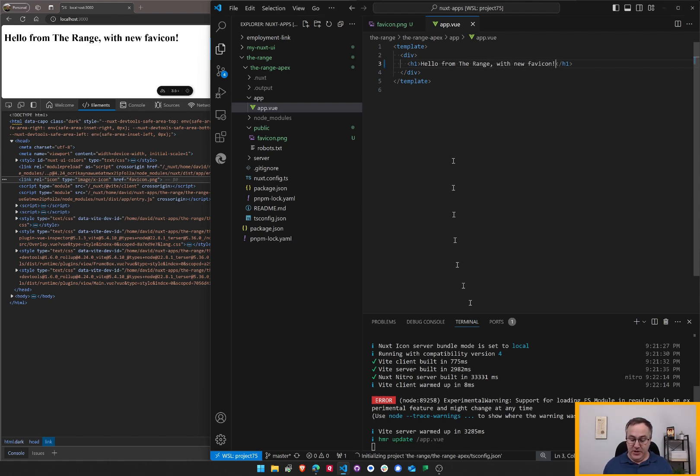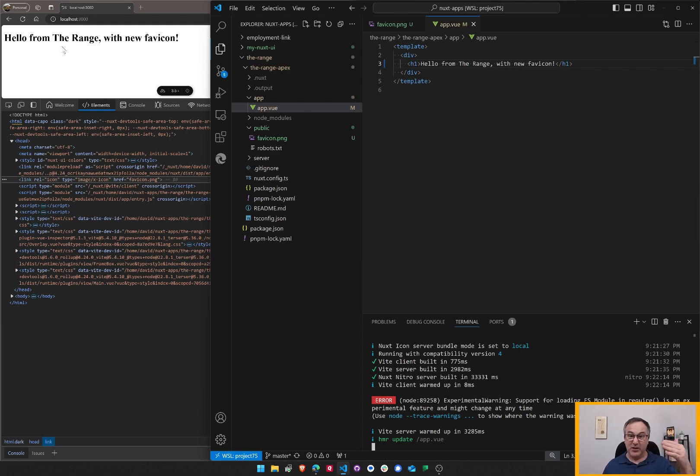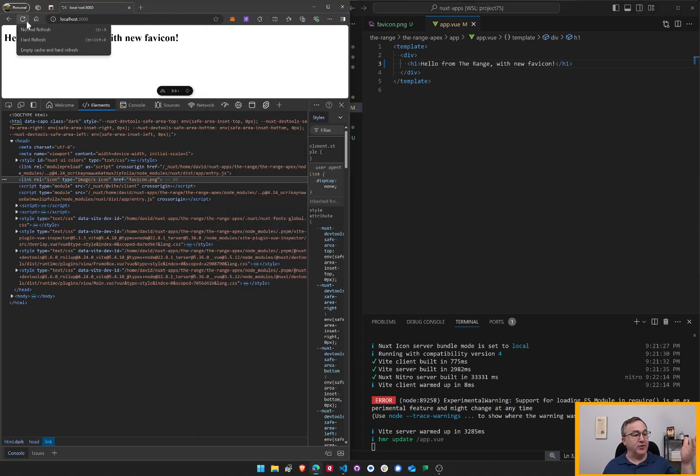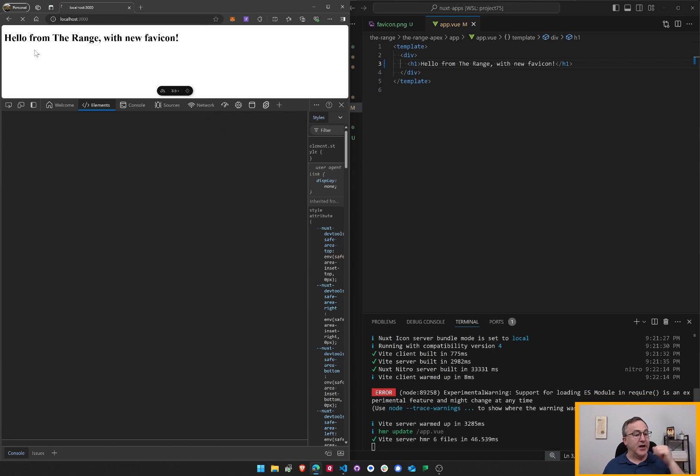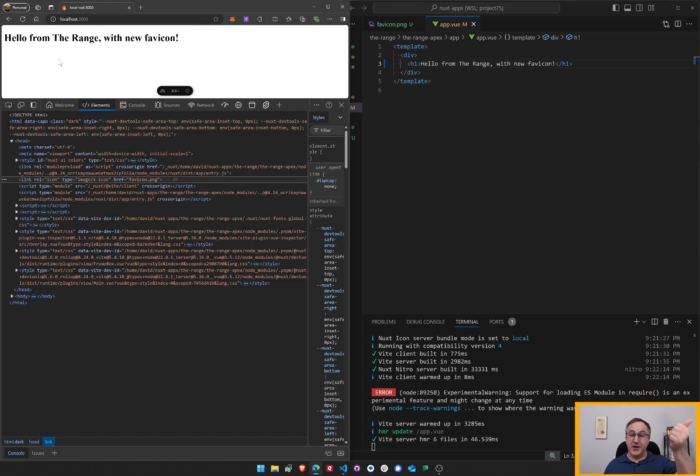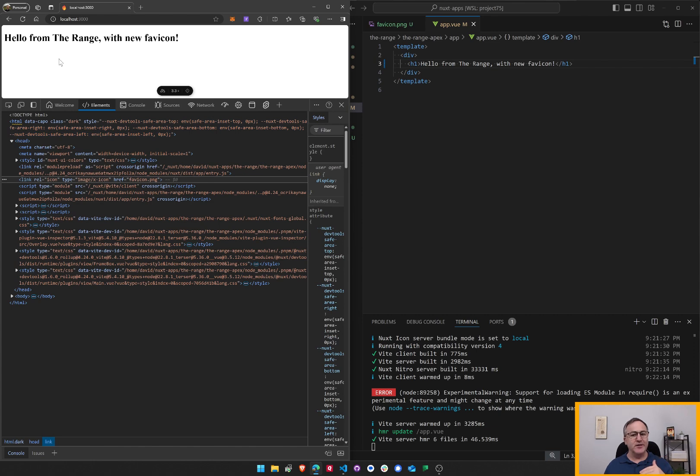Say hello from the range with new favicon. Now there will be a hot reload. And we'll see if the public folder also gets hot reloaded. Empty the cache. It does. Look at that. It's overridden. Lovely. Cool.